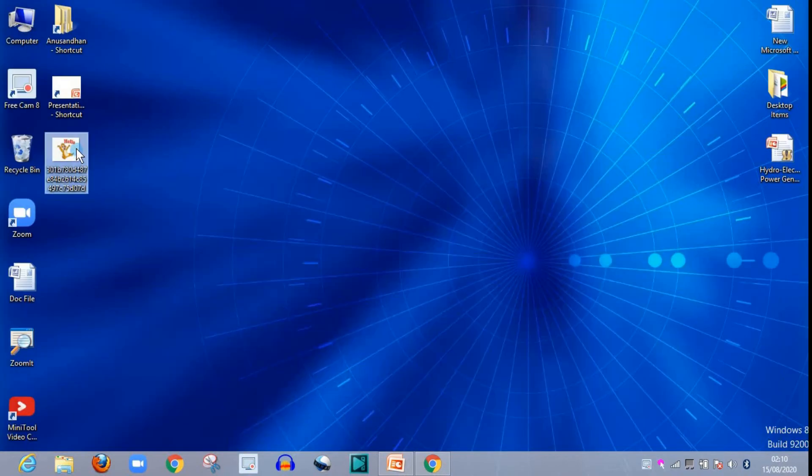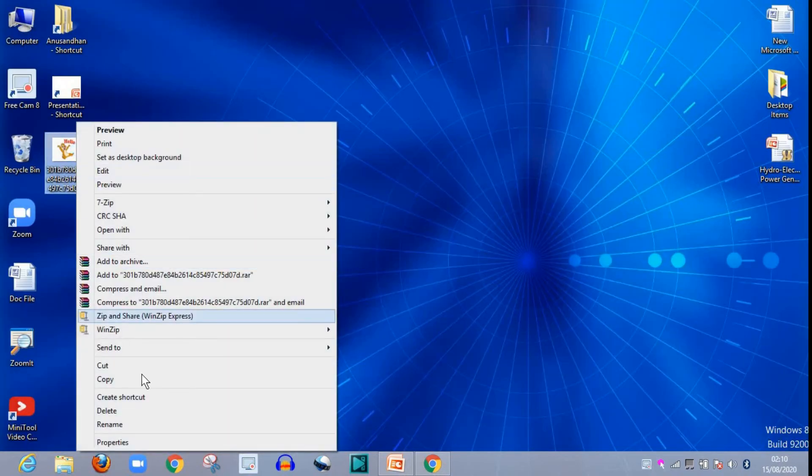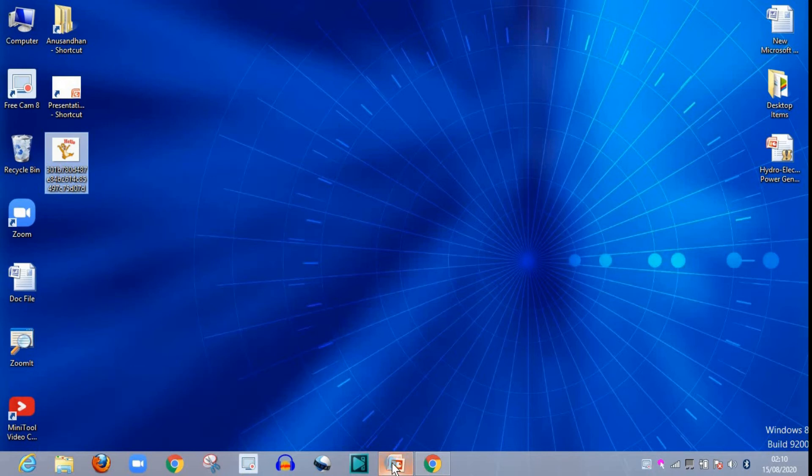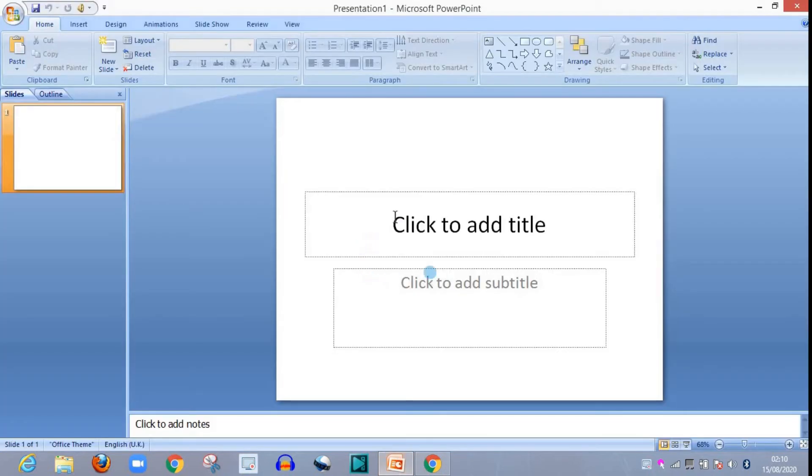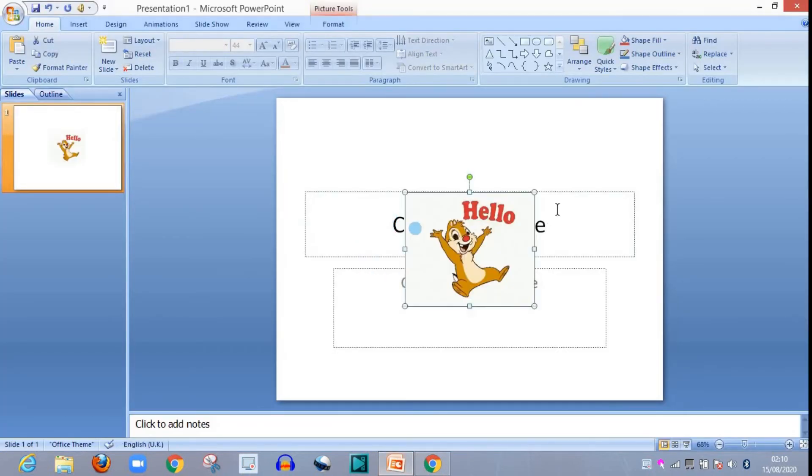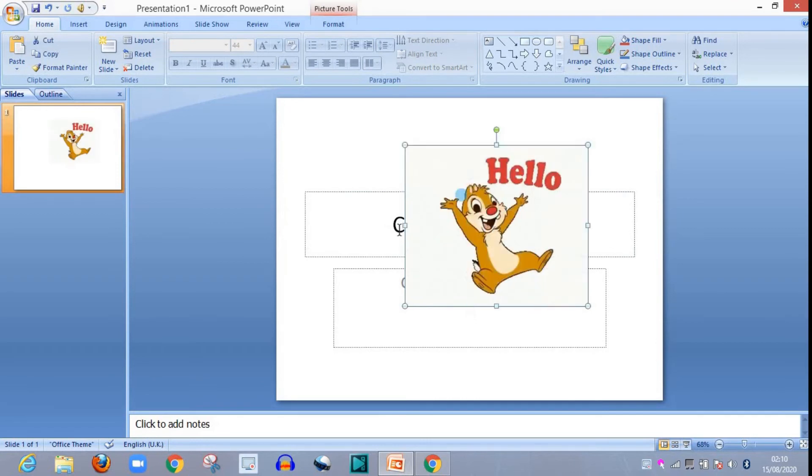Go to this image, simply copy it and put over your presentation. You can change its size.